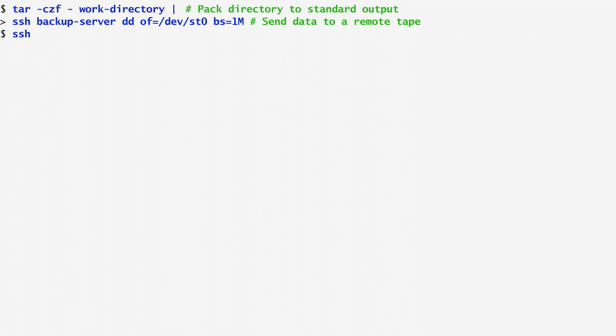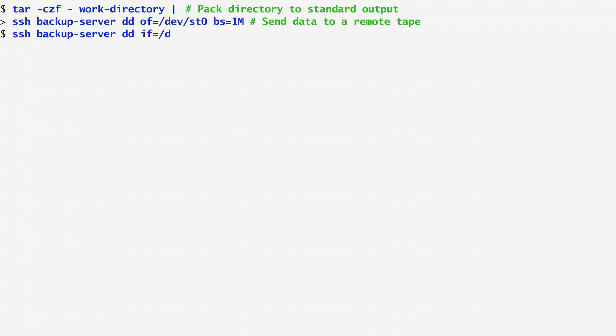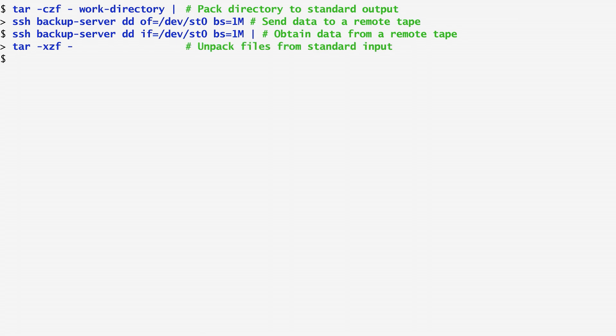When we want to recover our backup data, we SSH to the backup server. Again, I use the dd command, but this time I specify the tape drive as the input file. Next, I pipe the output to tar to extract the work directory.